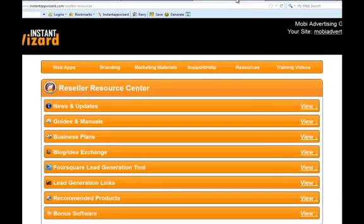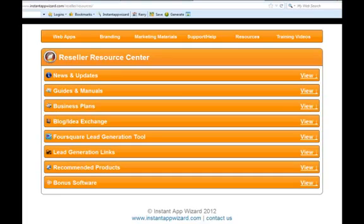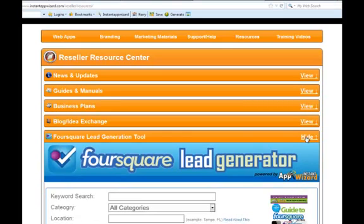Now let's go back into the App Wizard. The Lead Generation Tool is an exceptional tool which allows you to be able to go out and find new leads that have not claimed their Foursquare setting yet, or they've claimed it, but it gives you addresses, names, everything you need to go out and start marketing.